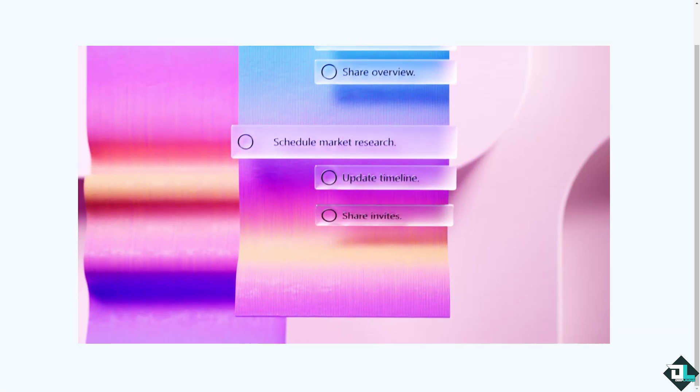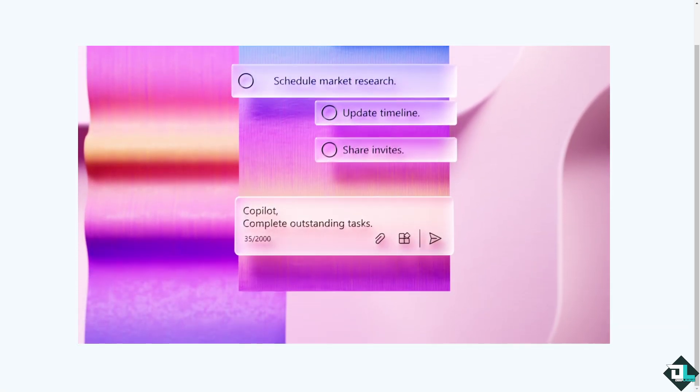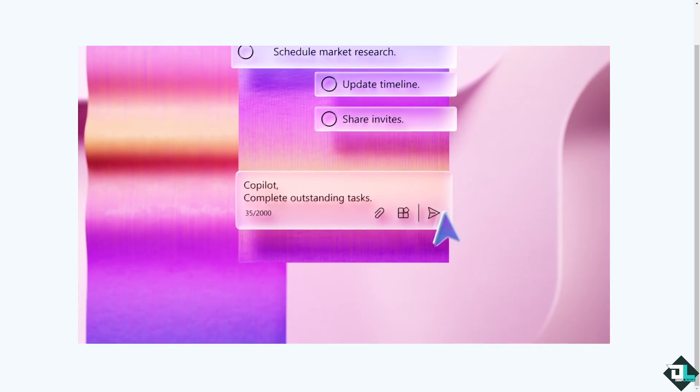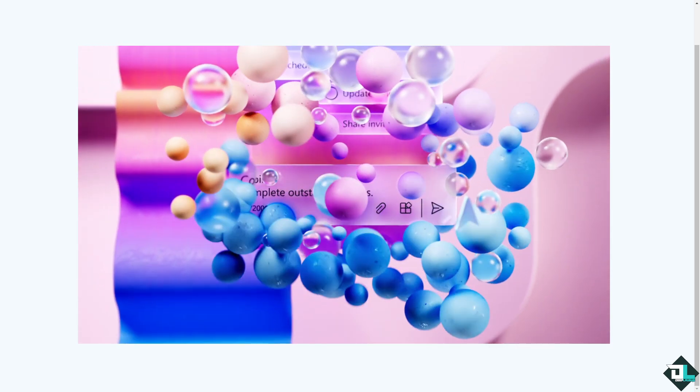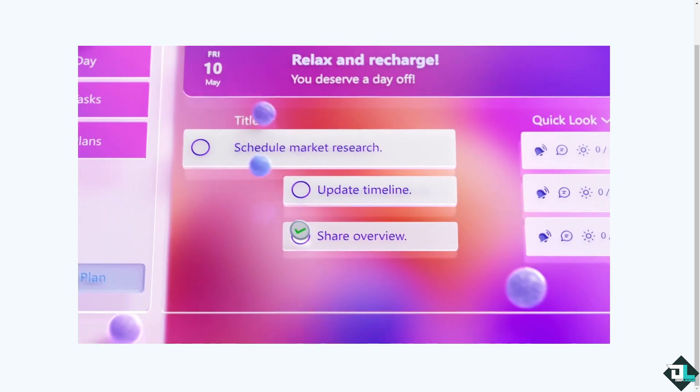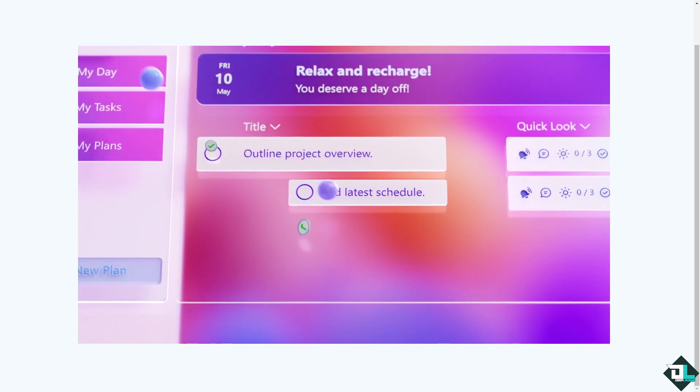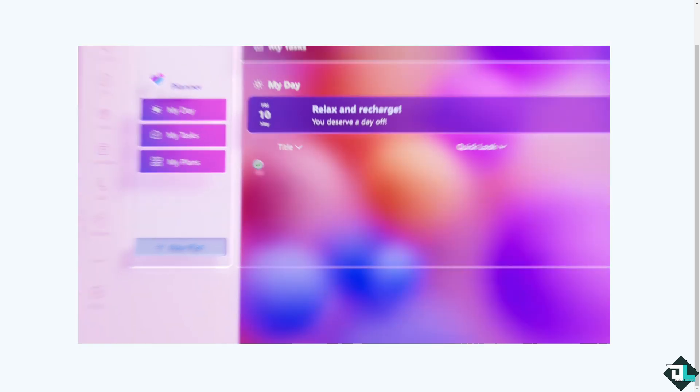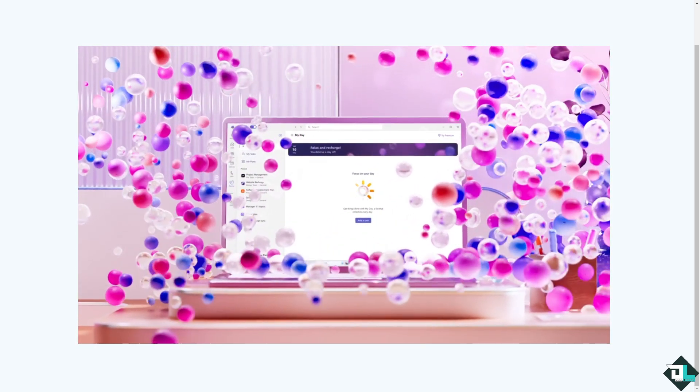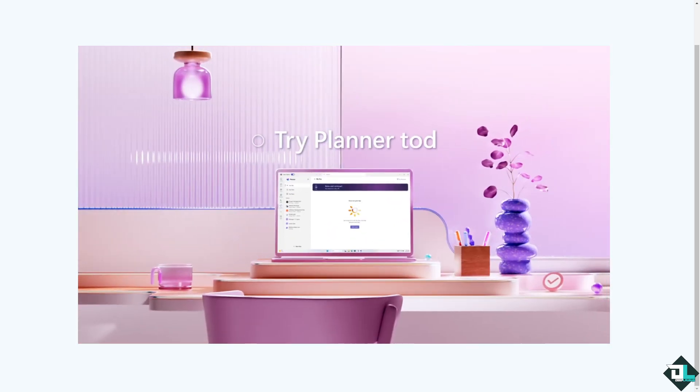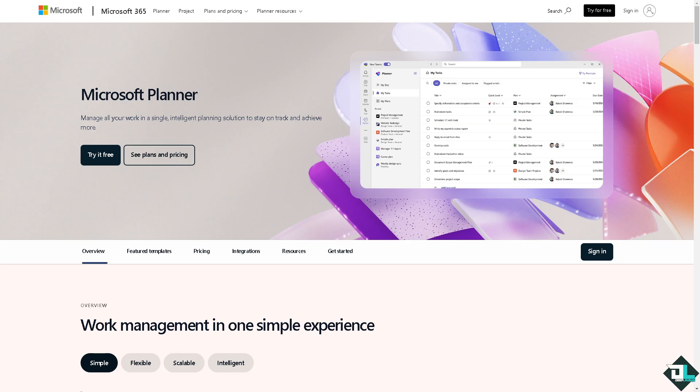Hey everybody and welcome back to our channel. In today's video, we are going to show you how to send reminders here in Microsoft Planner. Let's begin. Now the first thing that you need to do is to log in using your credentials.